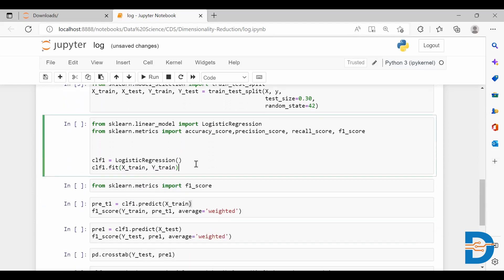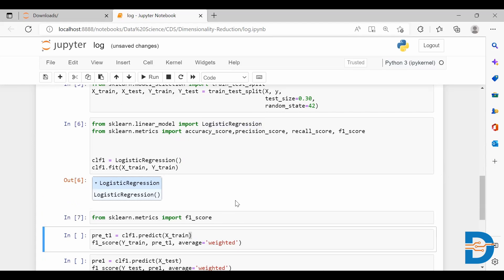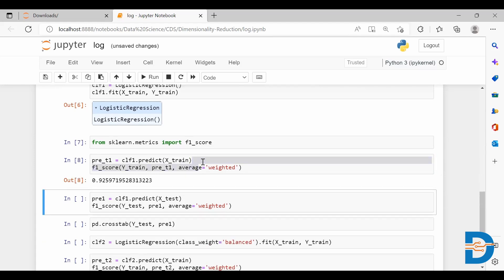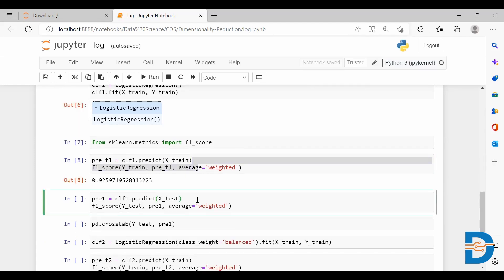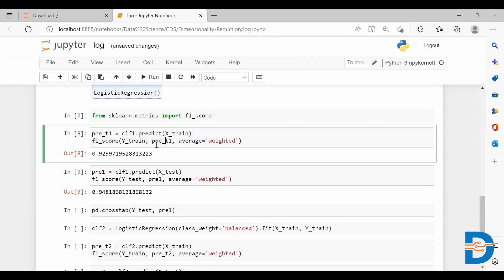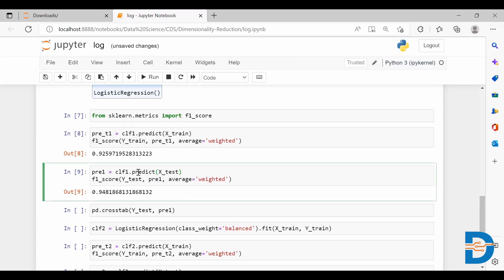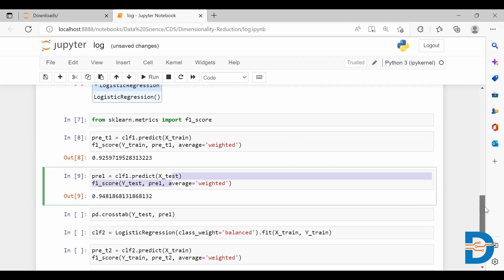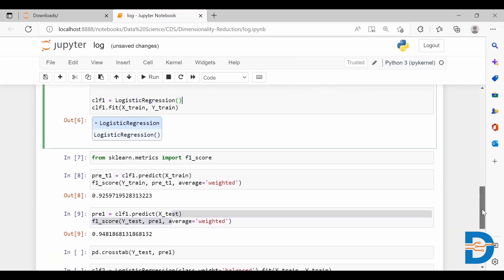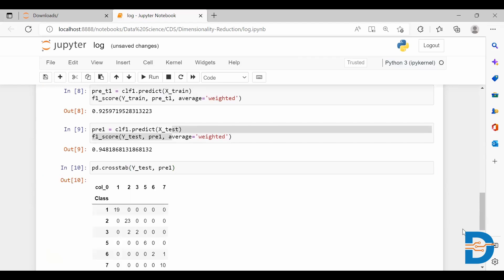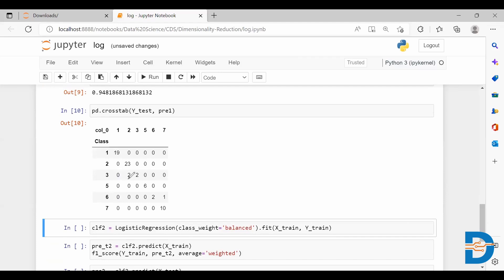First, I'm going to try with the default model. Let me define the independent and dependent variables, do the train-test split, and train this data with the default model. Let's check the score — I'm doing the prediction and taking the F1 score for training data and also for testing data. You can see we got an F1 score of 92 for training data and 94 for testing data. I haven't balanced the data; I've just used the original data with the default model. Let's also check the confusion matrix — you can see there are certain misclassifications.